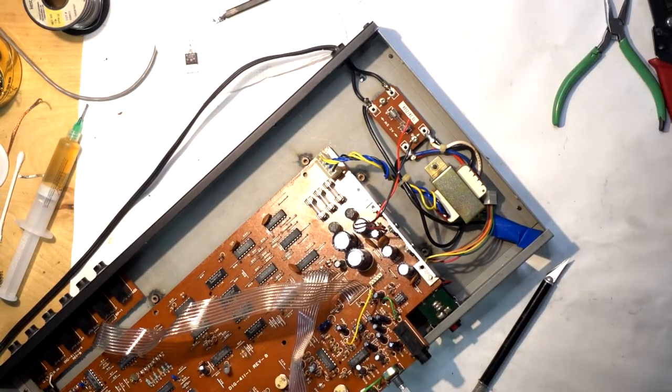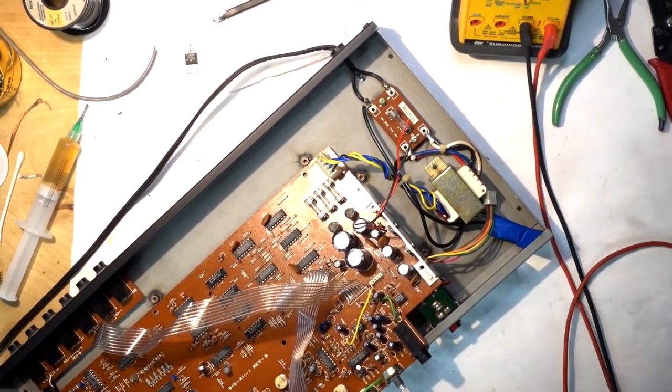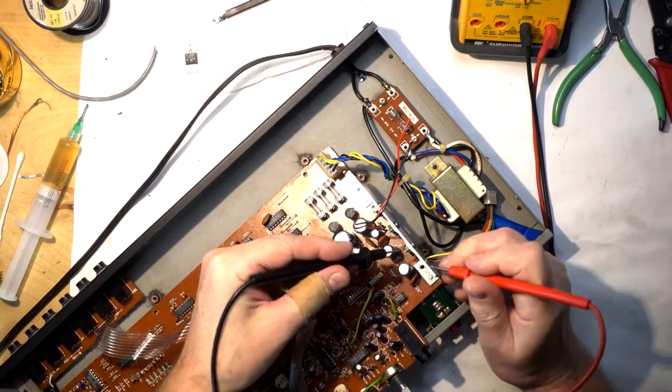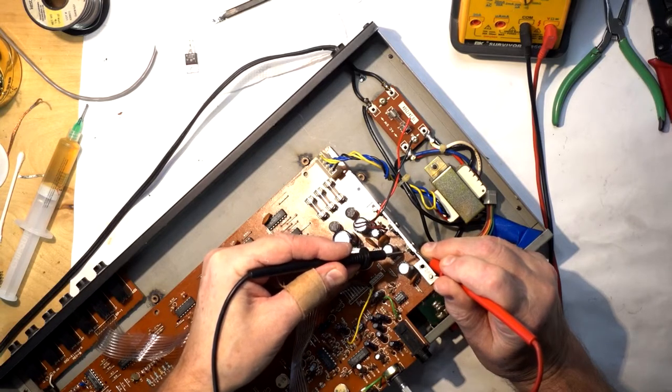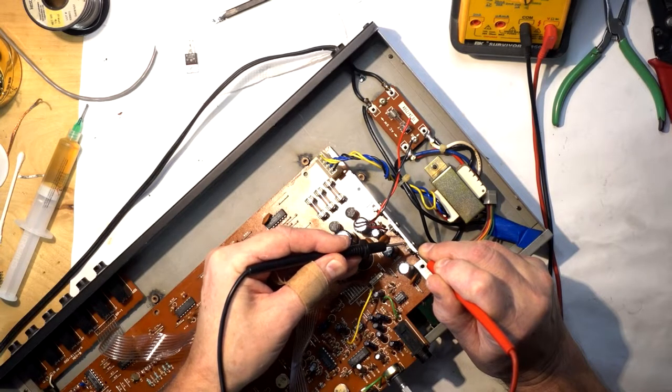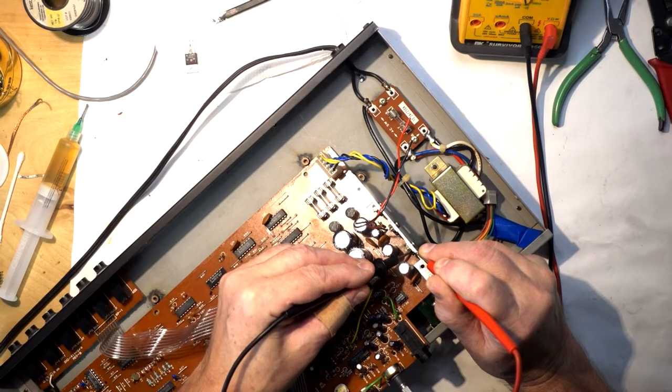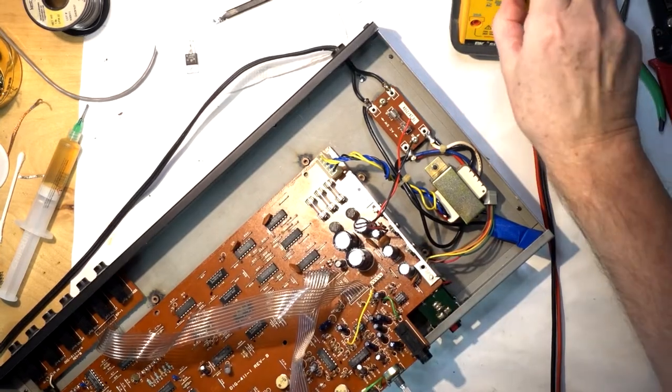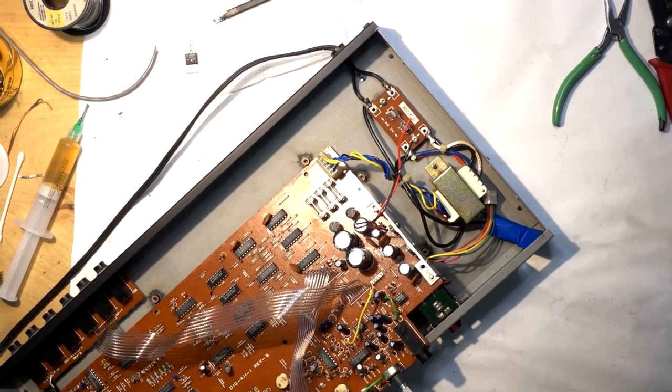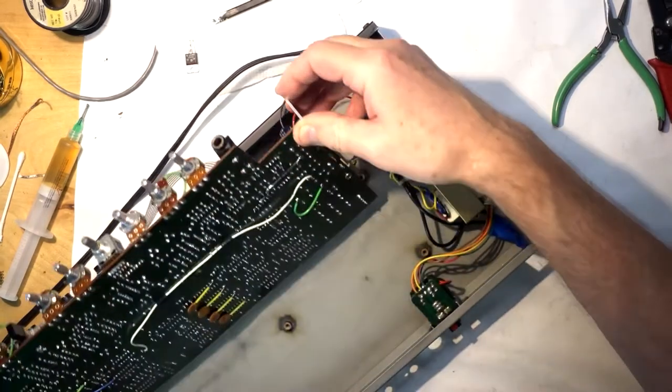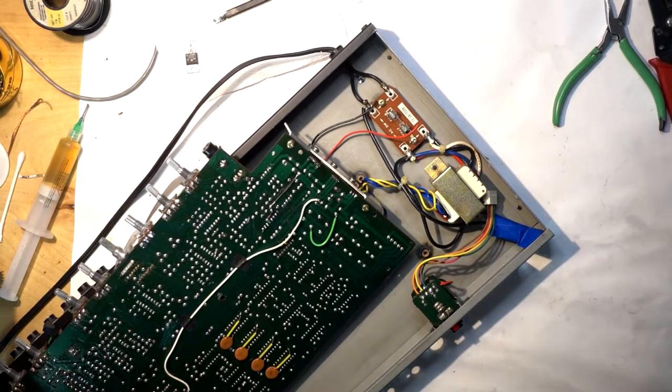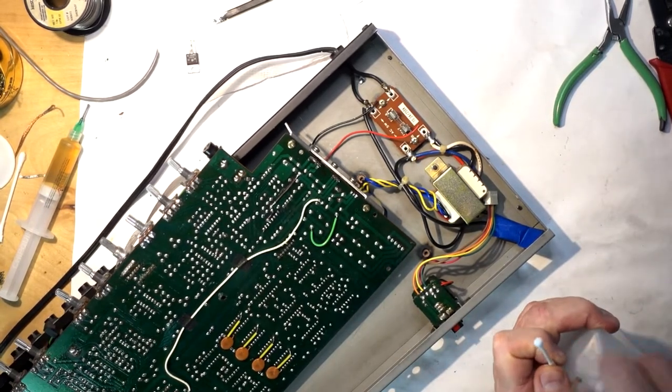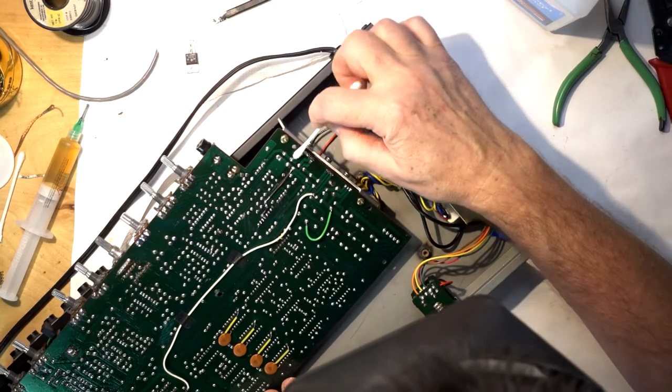I'm going to make sure that there is no contact with the tab with the sink. This is the screw and this is the tab, which is the input of 7915.